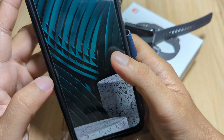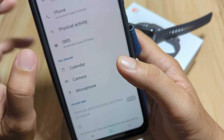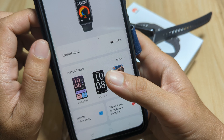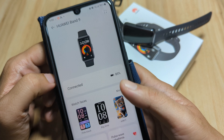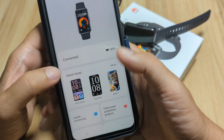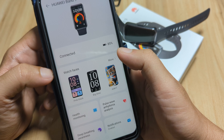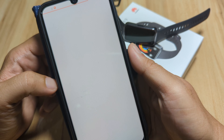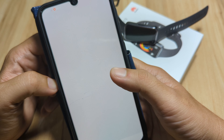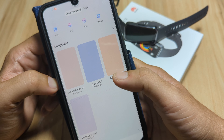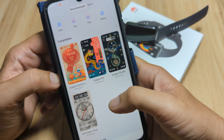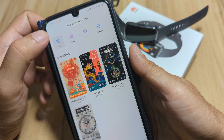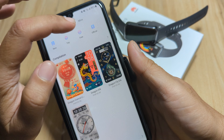Let's activate our phone and open the Huawei Health app. Go back first to the main page — we have here the Huawei Band 9 and we have the Watch Faces section. Tap on More to load the watch face gallery. We have here some compilations: New, Top, Free.